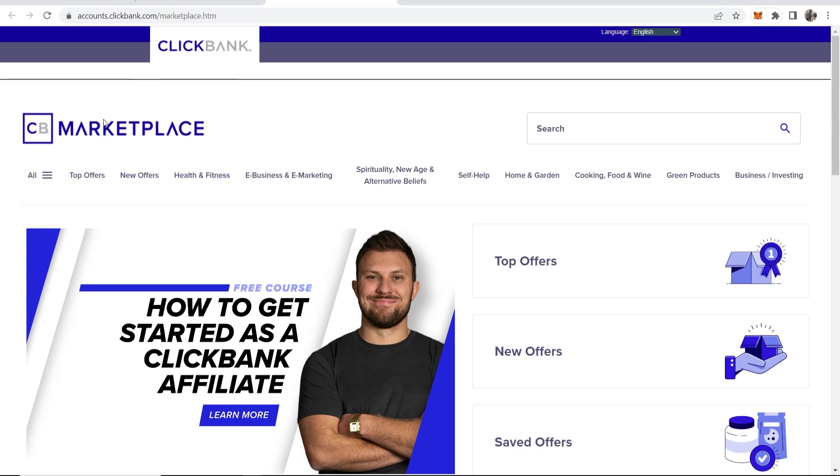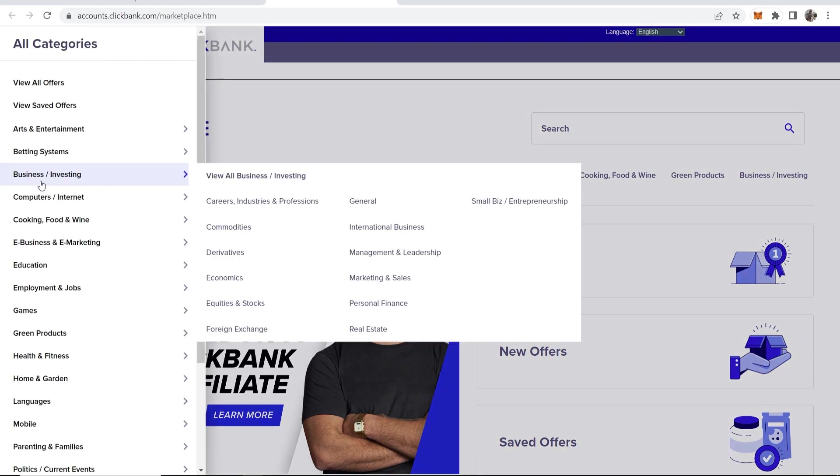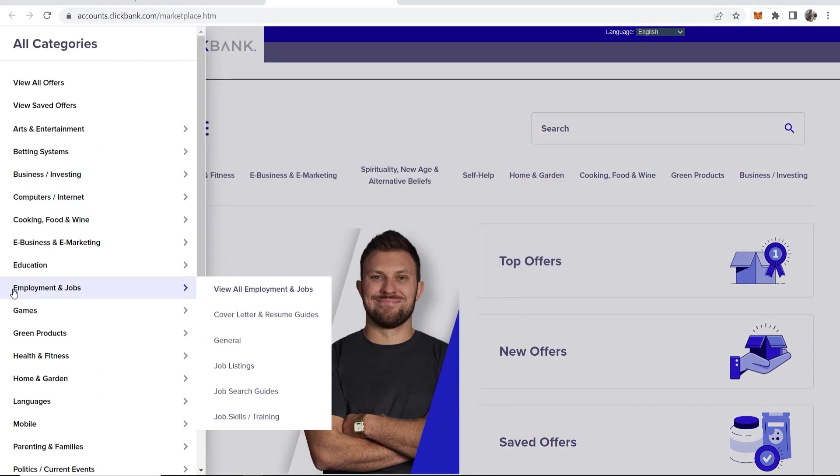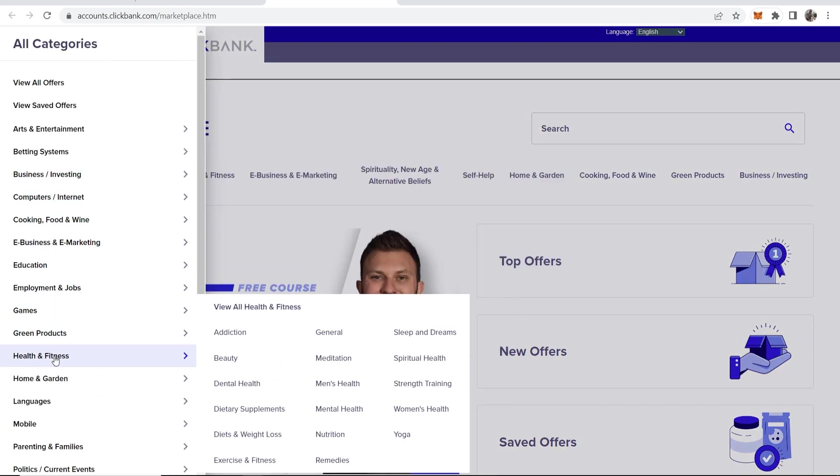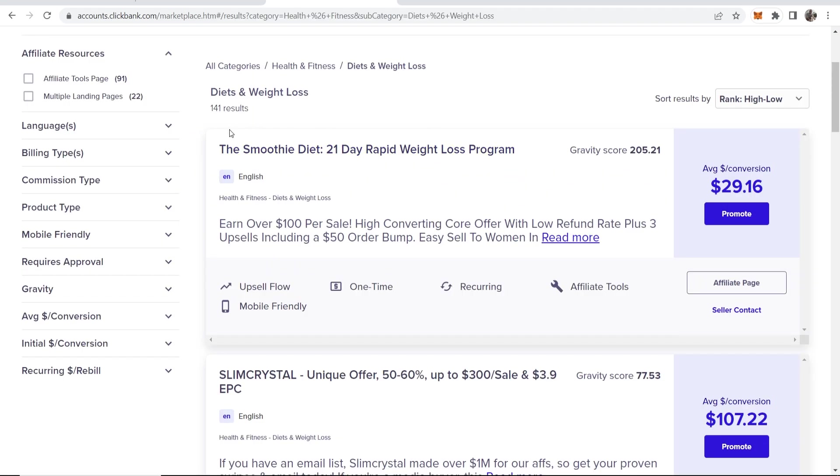So what we're going to do is go ahead and go to ClickBank and find a product. Now, you may already have a product in mind, but I'm going to go to All. We're going to go to Health and Fitness and I'm going to go to Diet and Weight Loss.